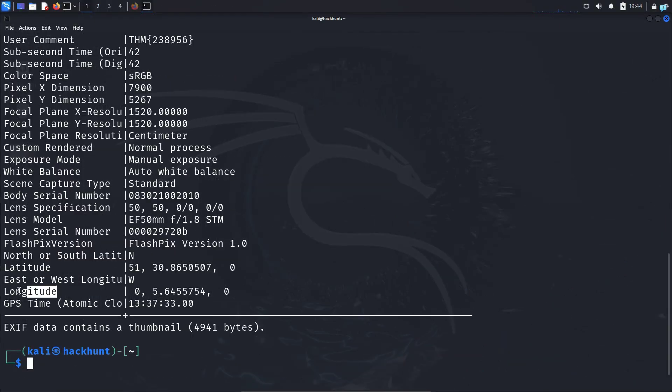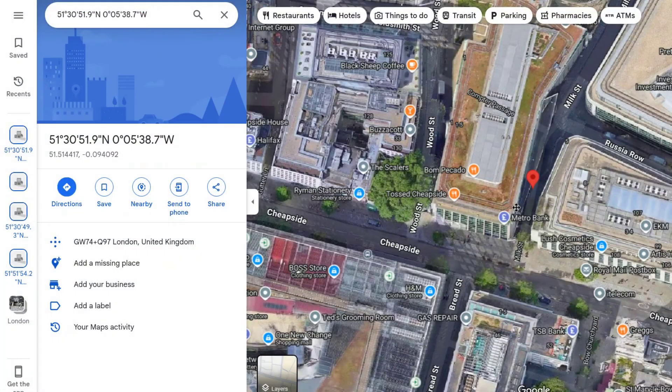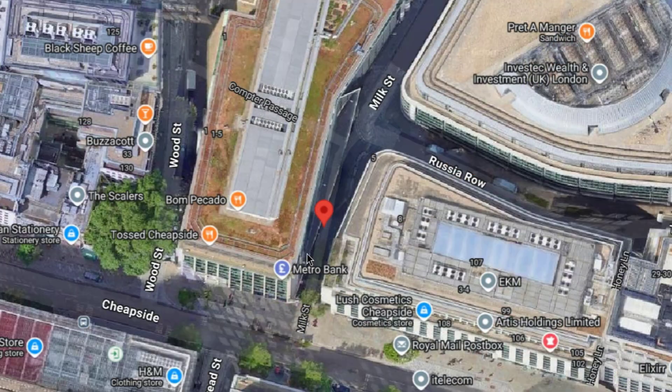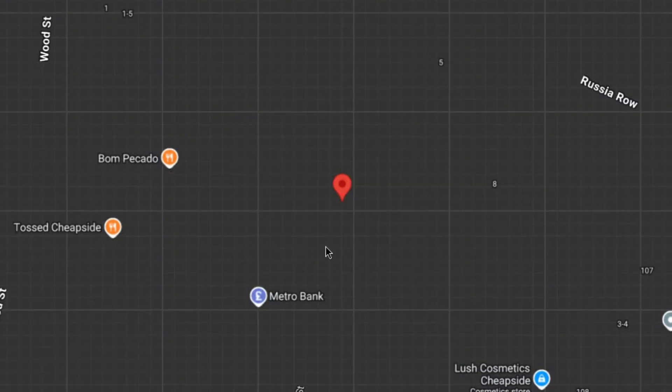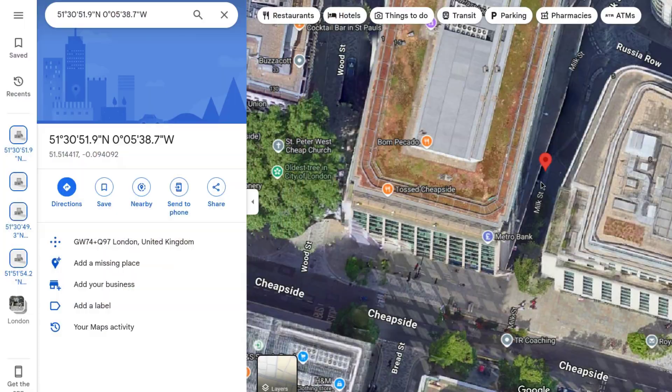And lastly, we have the GPS coordinates showing the latitude and longitude of where the photo was taken. With this information, I get to know exactly where the photo was taken — it's in London, Milk Street.